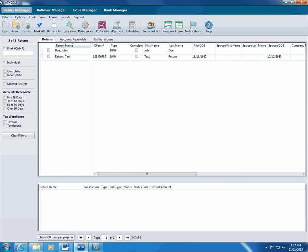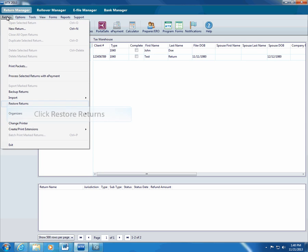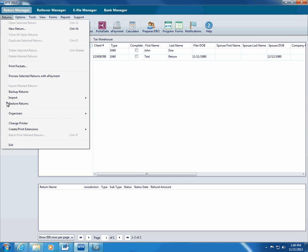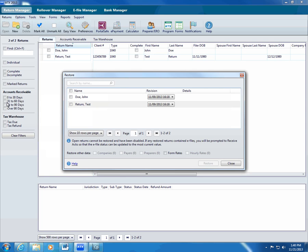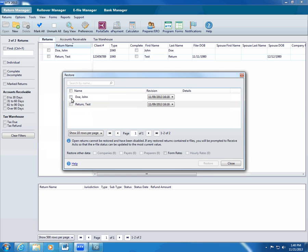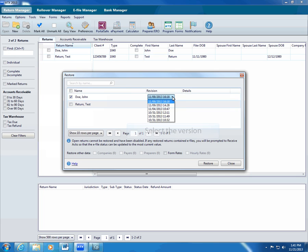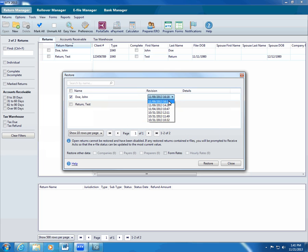You can restore any return that's been backed up. If you need to restore a return, click Returns. ATX displays the Restore dialog box. Select the checkboxes for the returns you need to restore. ATX lists available versions of the return in the Revision drop-down list. Select the version you want to restore.